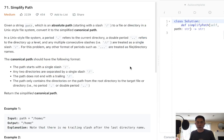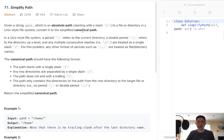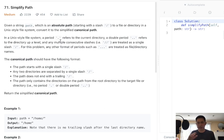How about a little bit more tricky one? This is Simplify Path. Given a string path, which is an absolute path to a file directory in a Unix-style file system, convert it to a simplified canonical path. In Unix, a period refers to the current directory, a double period refers to a directory up, and multiple slashes are treated as a single slash. It's really the periods we have to handle — single periods we skip, and double periods we pop off the stack. Everything else is just string manipulation.